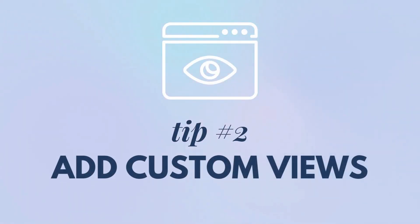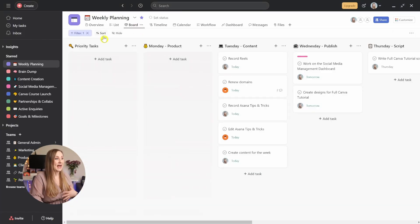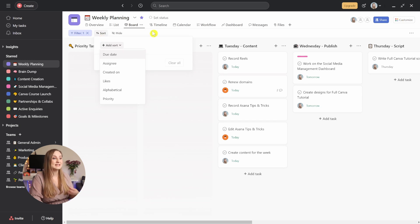Tip number two: add custom views. Asana is so fantastic because of the flexibility it gives us with all the different types of views we have for the projects. You can add filters or sort your tasks to work the way you like, which can also be saved for that view, so you don't need to repeat the settings each time. But what if you want more of that same view but with different settings? Well, you can add custom views too.